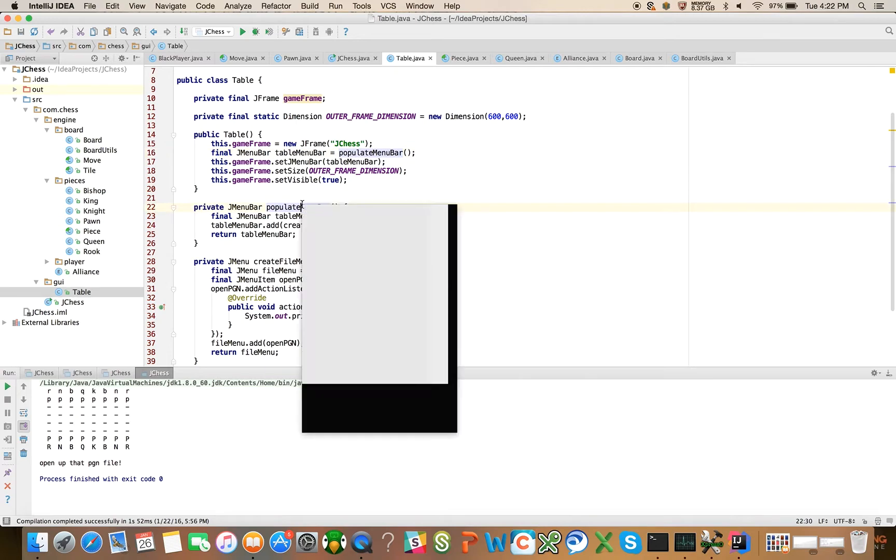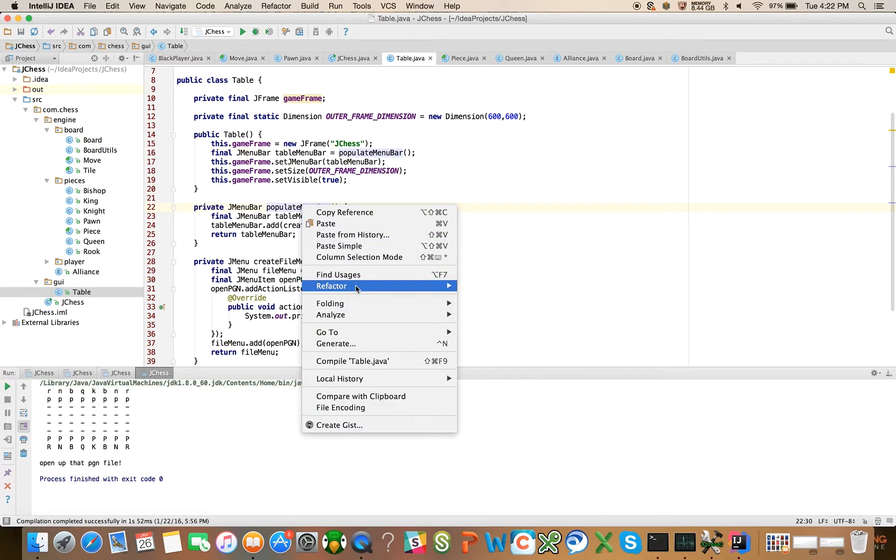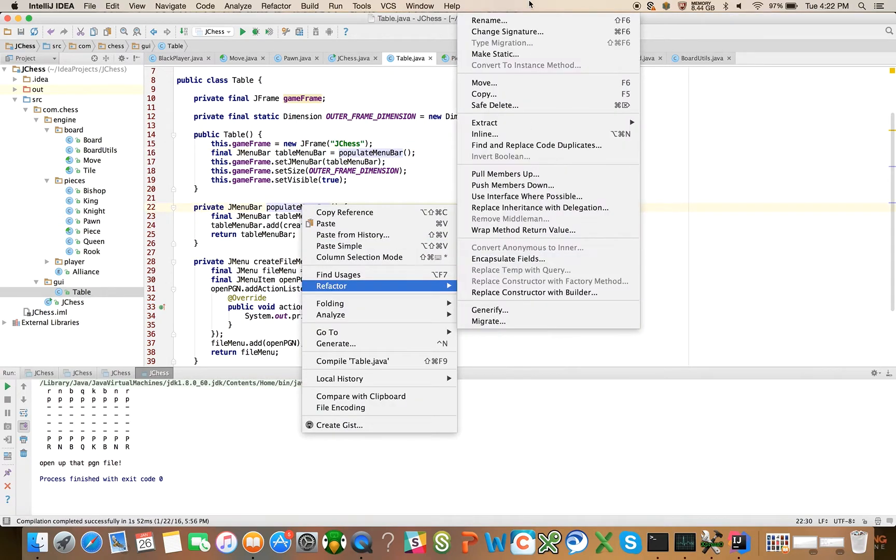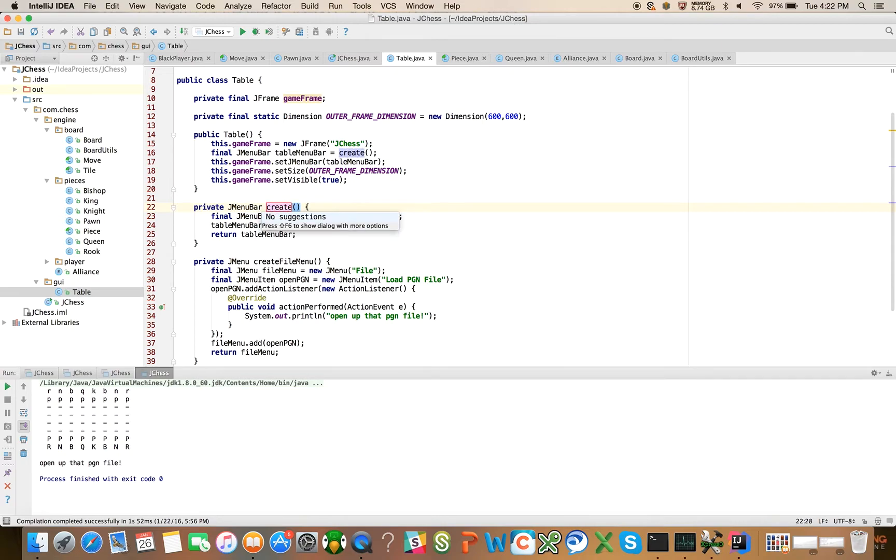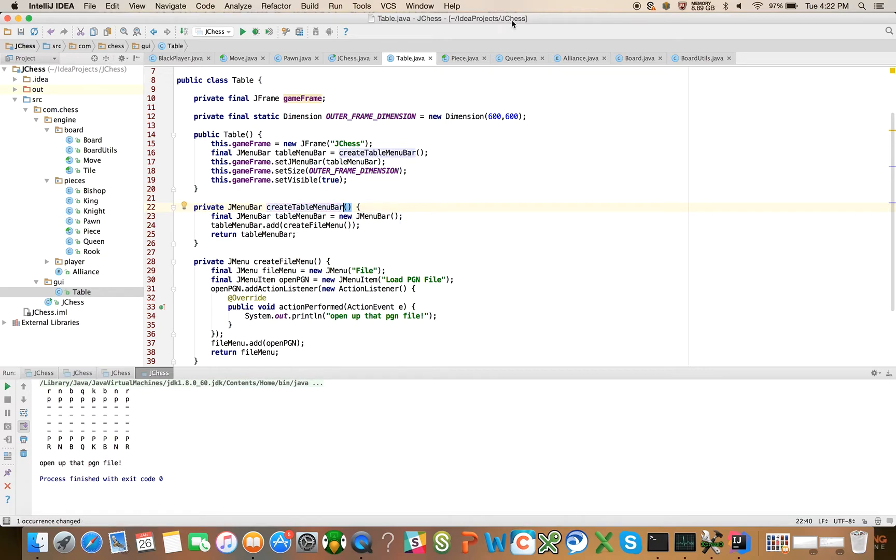Just for consistency, why don't we refactor and rename this to createTableMenuBar. There we go, that looks a little bit better. So that was just a minor refactoring that we did.